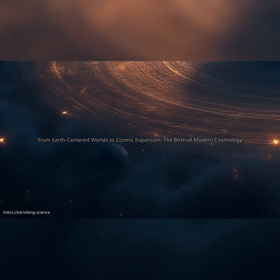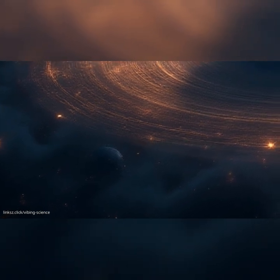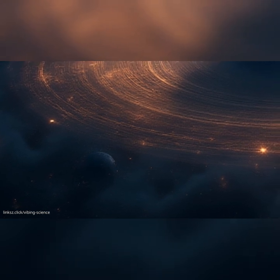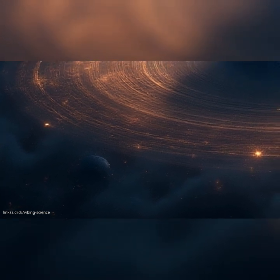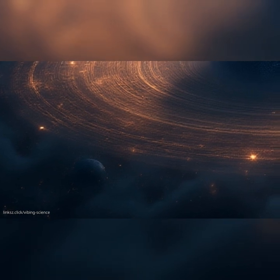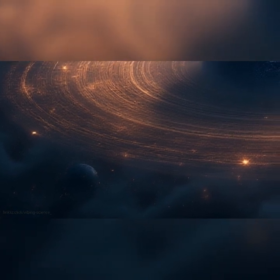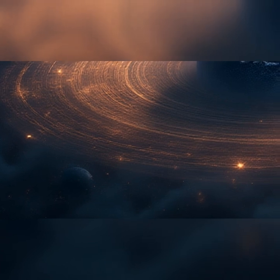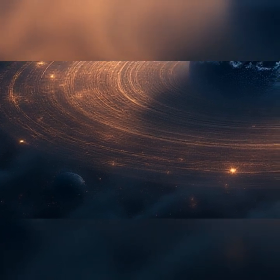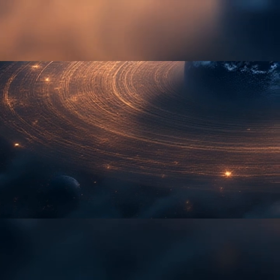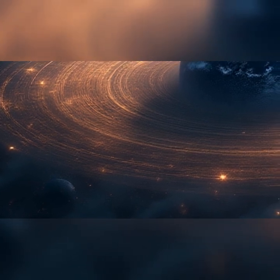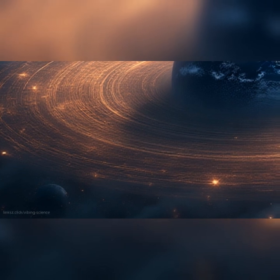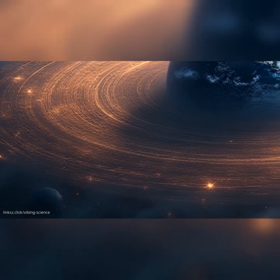The universe, a concept so vast it often escapes the grasp of our everyday experience, has captivated humanity since the dawn of conscious thought. From ancient campfire stories sketching out the firmament to the most advanced observatories peering into the fabric of spacetime, our innate curiosity about existence itself has fueled an endless quest for understanding. This quest, this profound intellectual journey, is what we call cosmology.